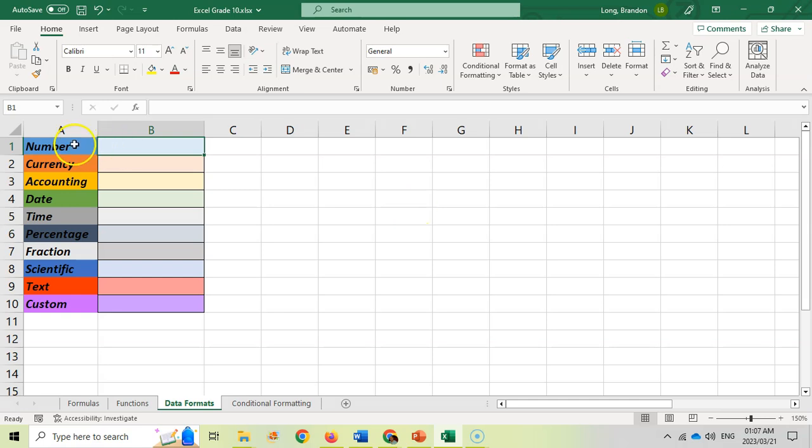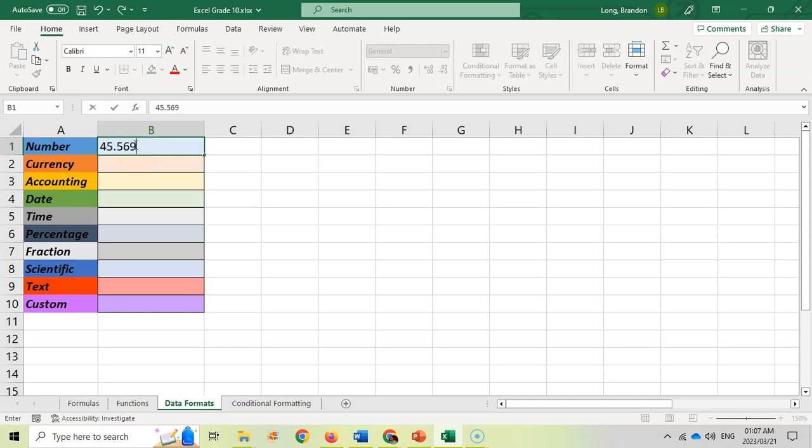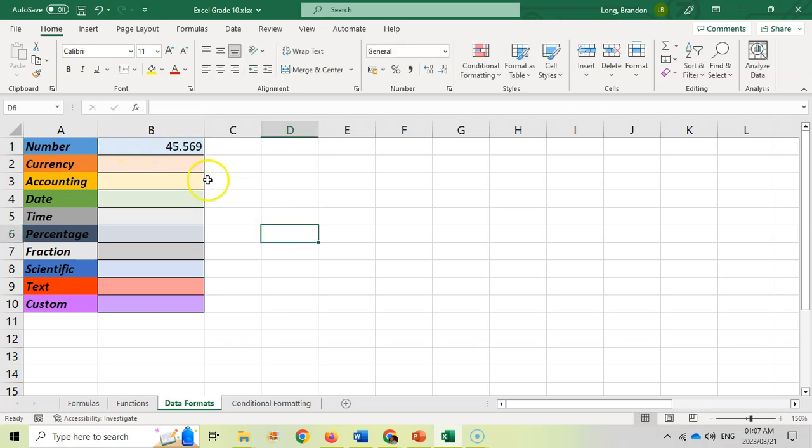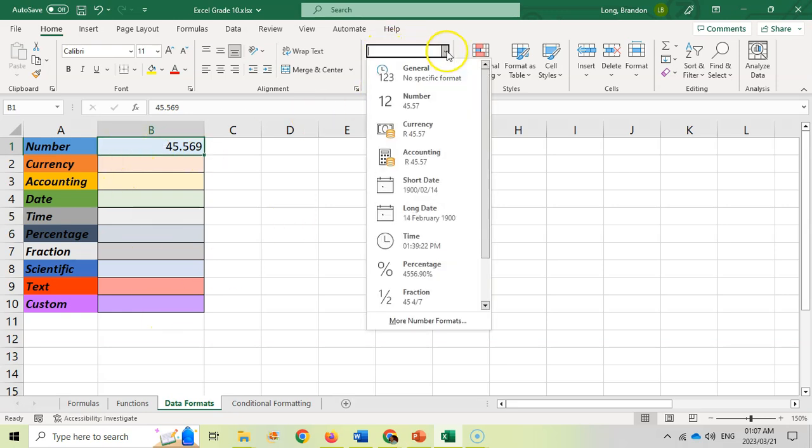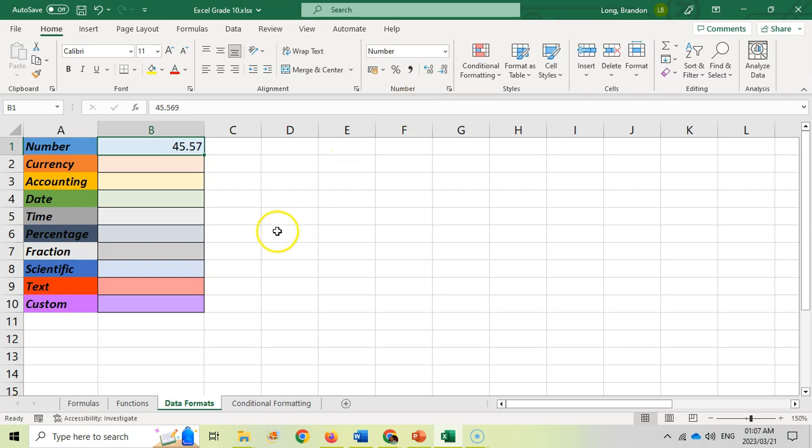The first one is the number. The number is quite straightforward. If you type in any number whether it's decimal or not, it will be registered as a number. All of them by default are general, but then you can actually set it as a particular number and it will get rid of any leading zeros if it's in front and so on.